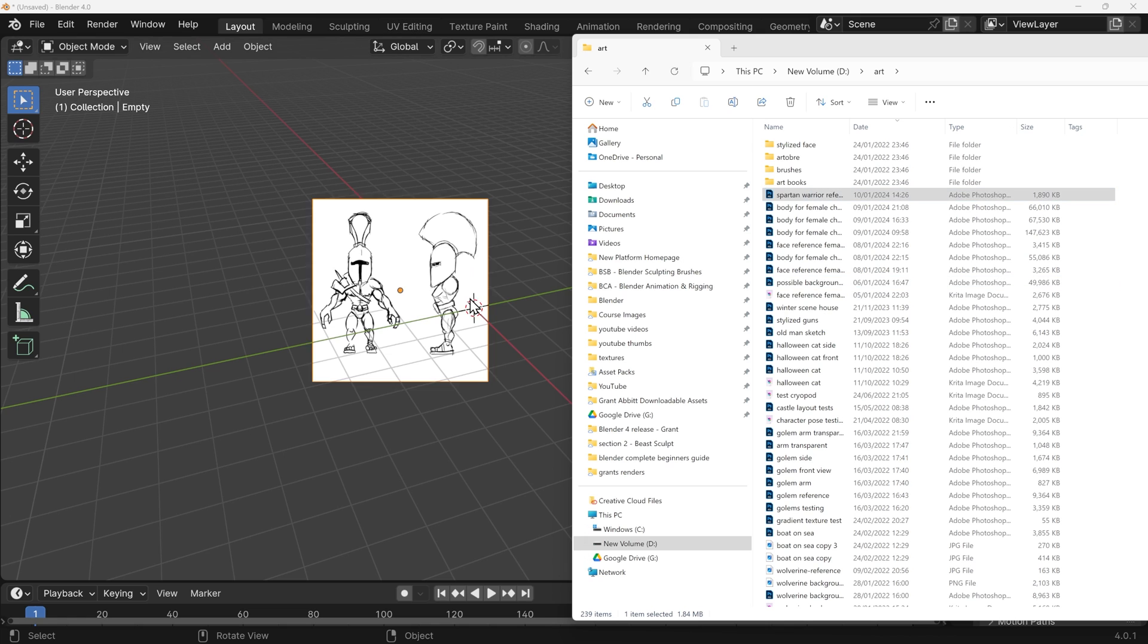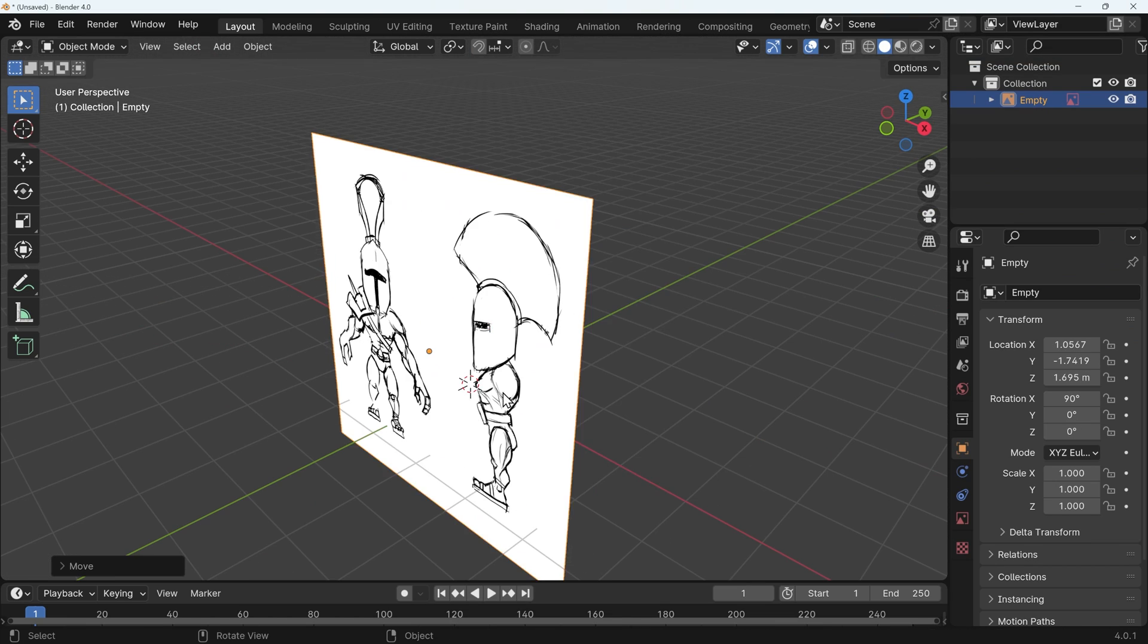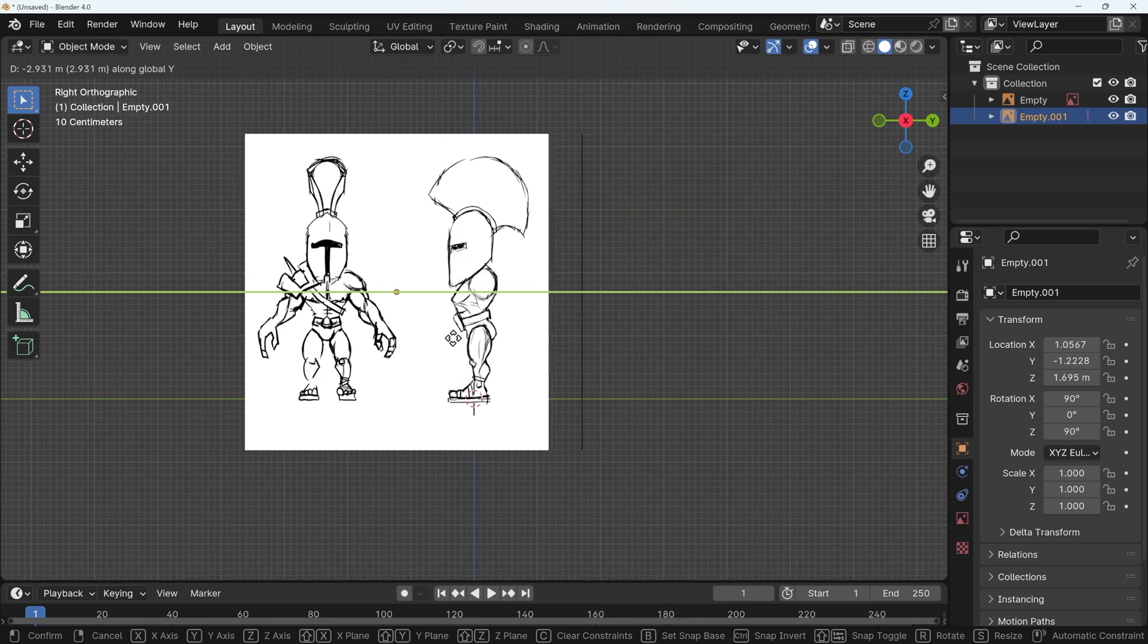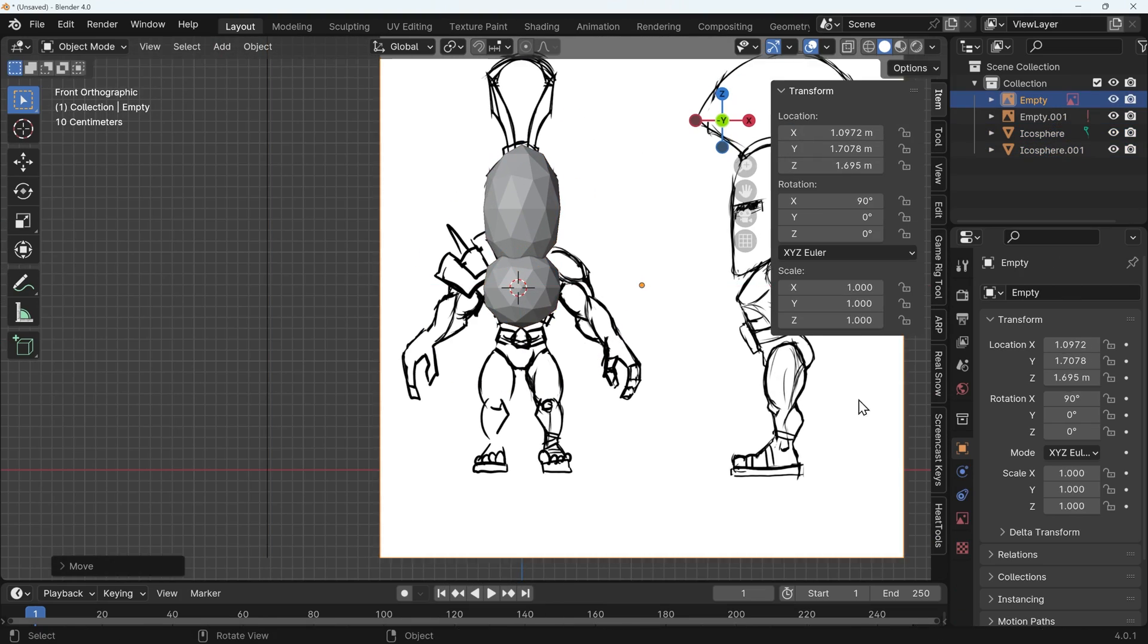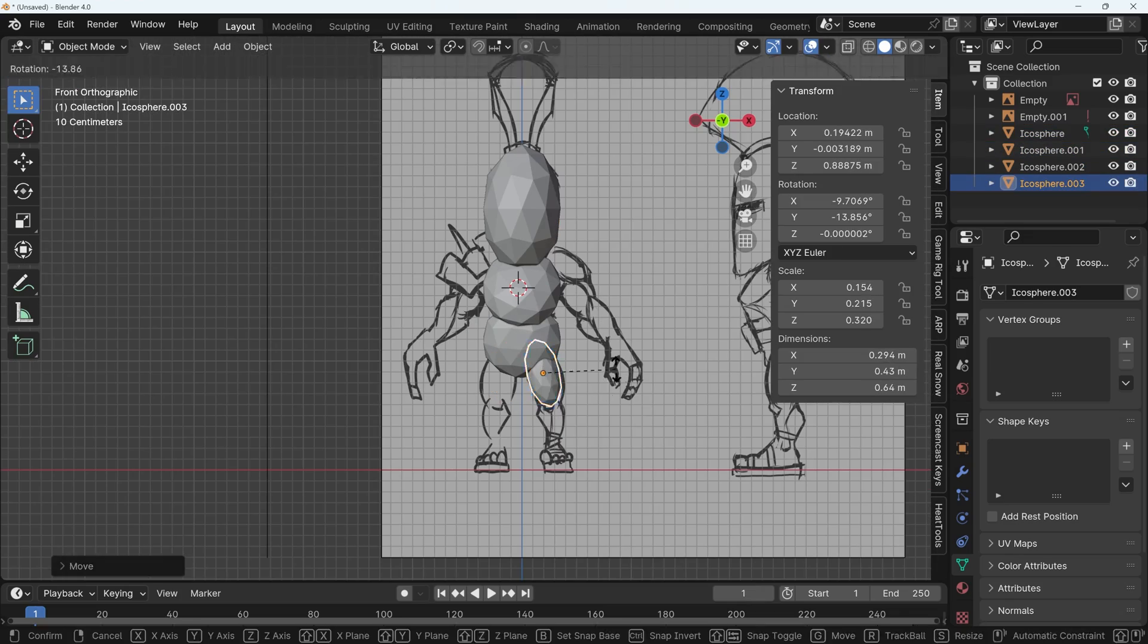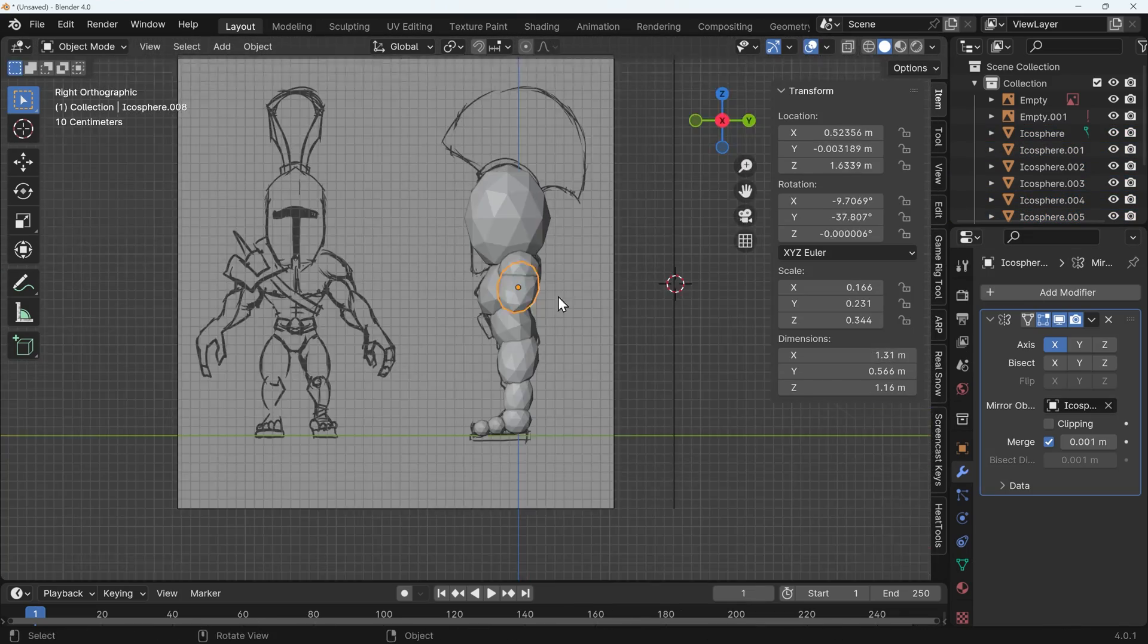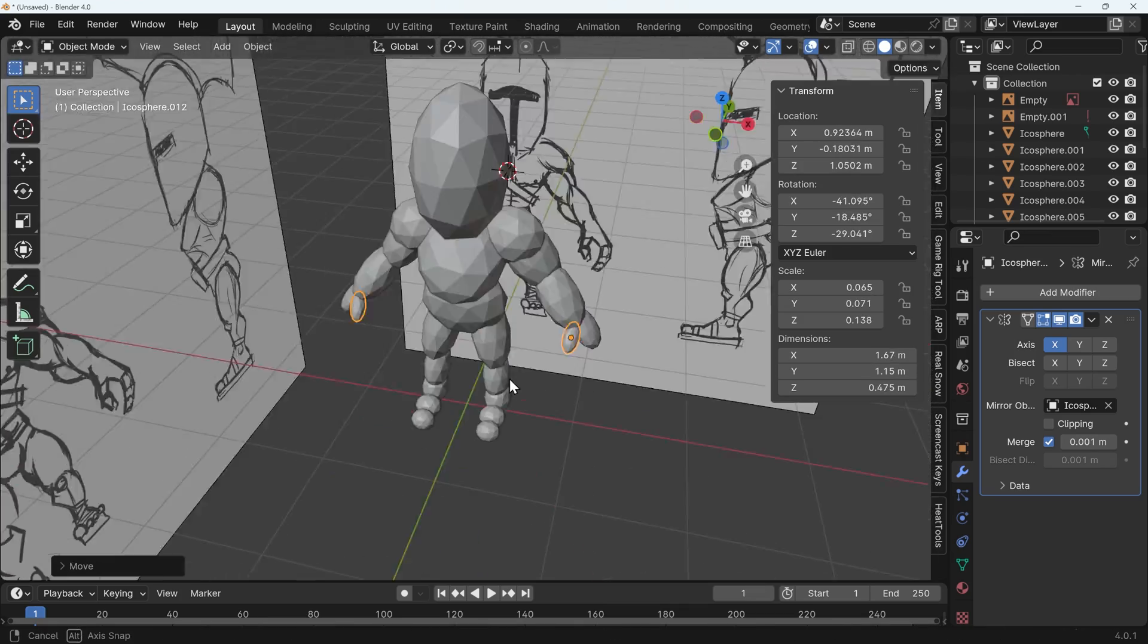I can then bring those references into Blender by simply dragging and dropping the images. I place one behind where I'm modeling and one to the side. Once the reference images are in place, I go to front view and blob out the shape with Ico Spheres. This is just a starting point for the more detailed sculpt and can be fairly rough.